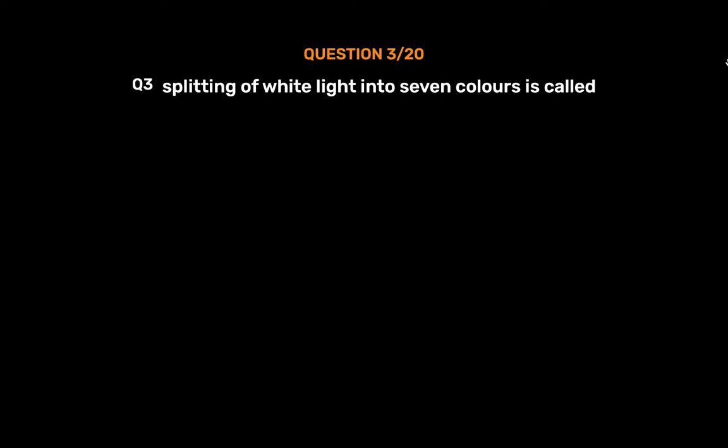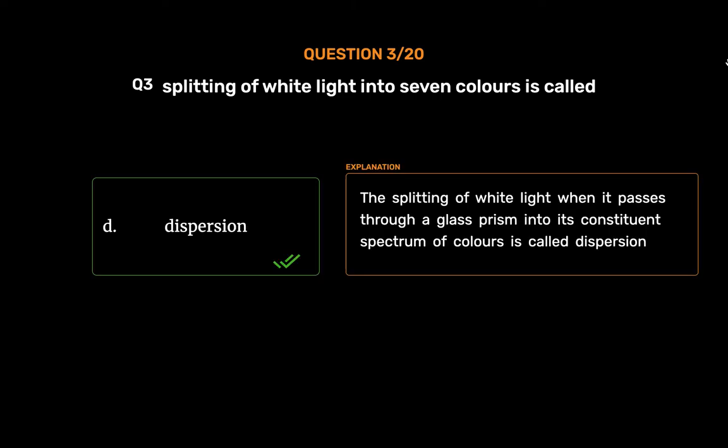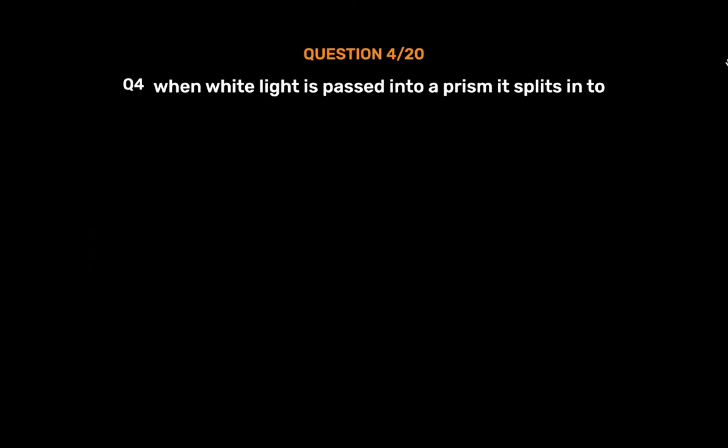Question No. 3: The correct answer is Option D: Dispersion. The splitting of white light when it passes through a glass prism into its constituent colors is called Dispersion.